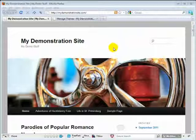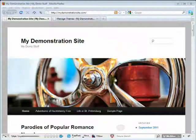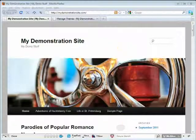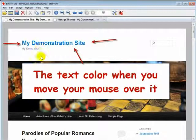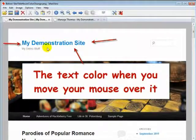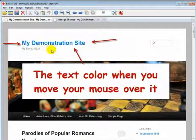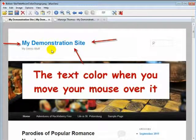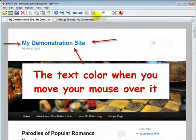Let's take a look at some images of the before and after. Here again is the before, where the text color changes from black or the default color to the mouseover color when you move your mouse over it.